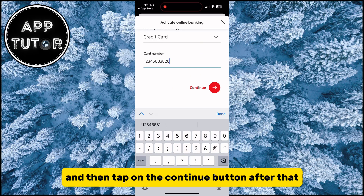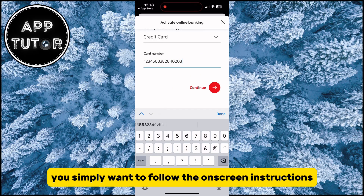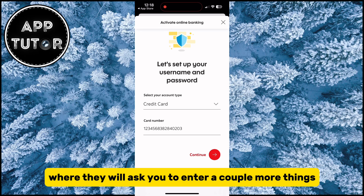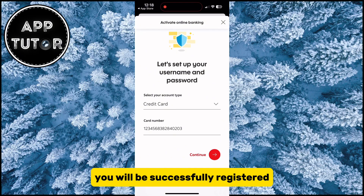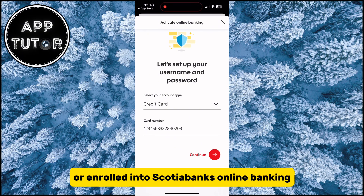After that, you simply want to follow the on-screen instructions, where they will ask you to enter a couple more things. After you enter all of that information, you will be successfully registered or enrolled into Scotiabank's online banking.